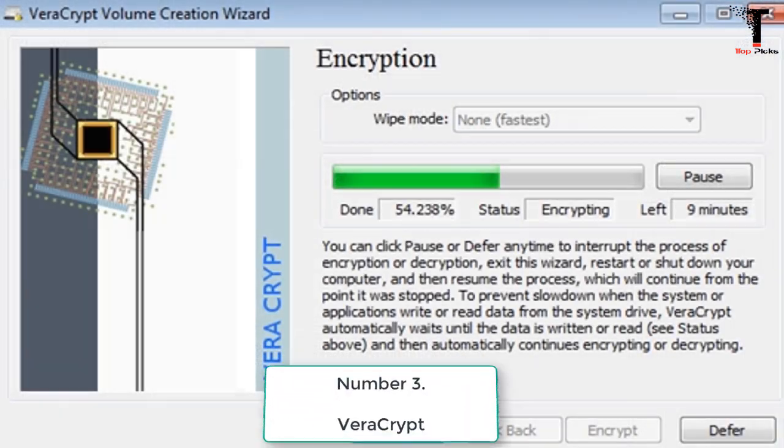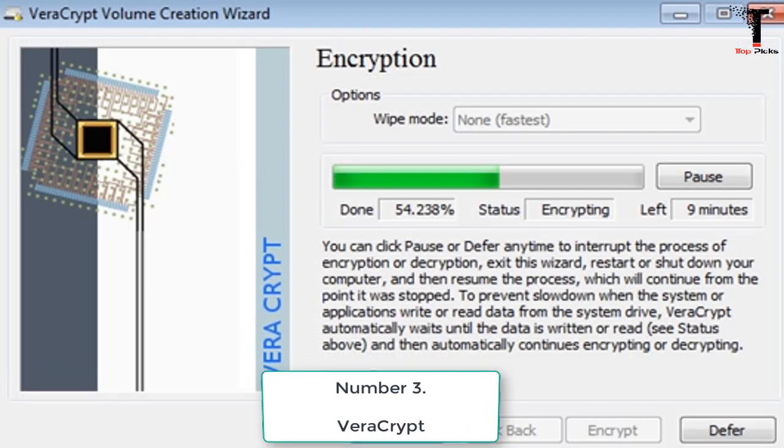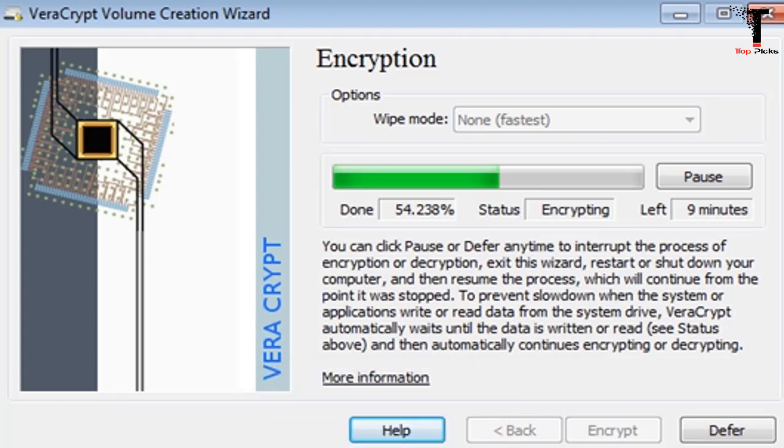Number 3. VeraCrypt. Another cool tool that will encrypt your files with encryption. VeraCrypt adds enhanced security to the algorithms used for system and partitions encryption making it immune to new developments in brute force attacks. So must try out this tool on your PC.